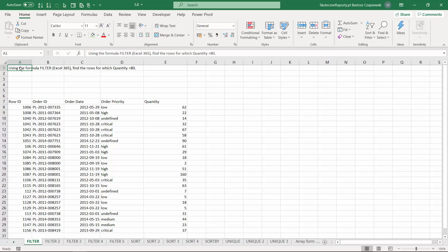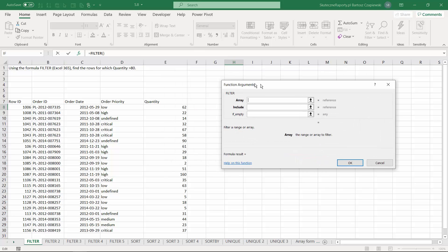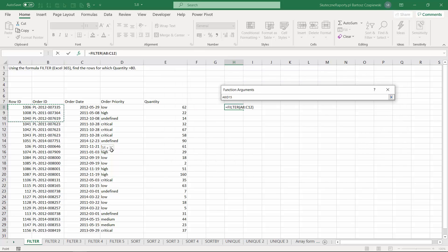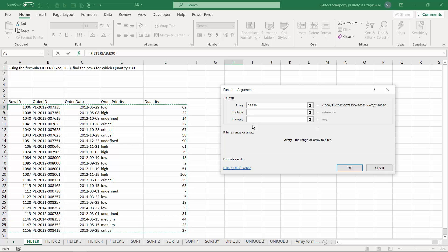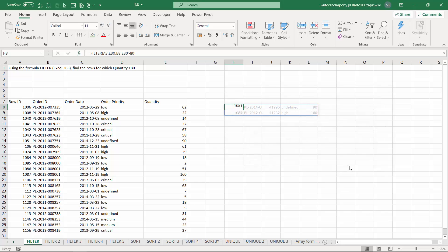We will start now with the FILTER formula. We would like to filter the table to find the rows where the order quantity is greater than 80. The FILTER formula has an array argument — this is the table we are working in — and an include argument where we give a condition, like greater than 80, and we hit OK.